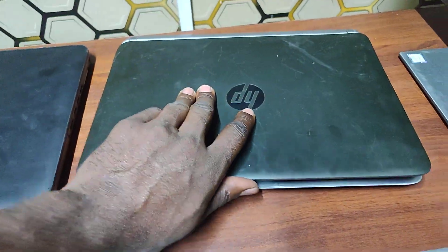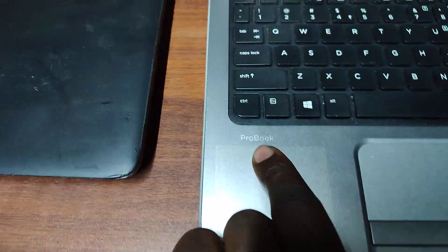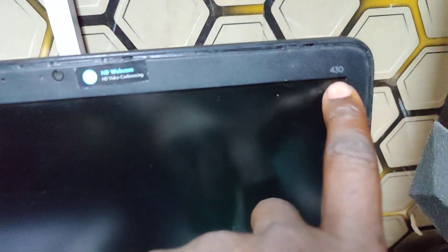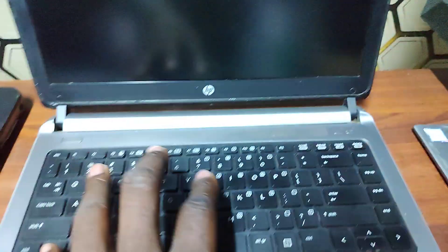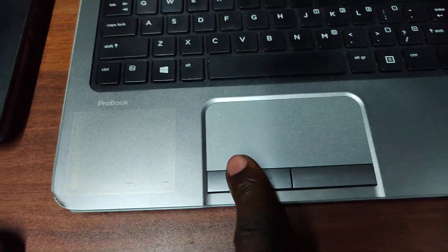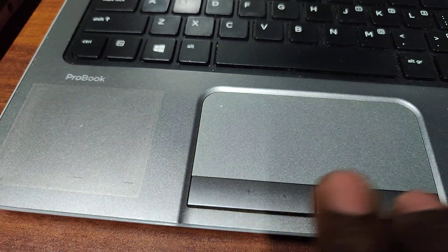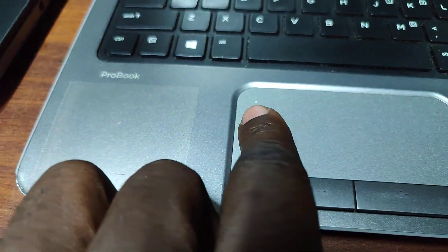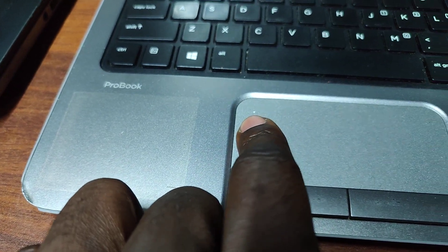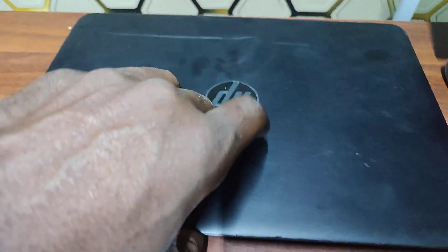Then this is HP ProBook 430 G1, this ProBook, this is 430 G1, 430 G2, 430 G3, but it all depends. Again have a keen look at the trackpad, you can see there's a white dot somewhere there.